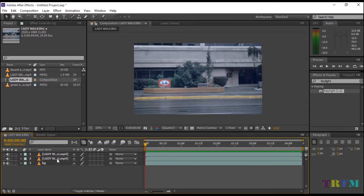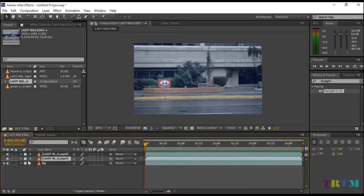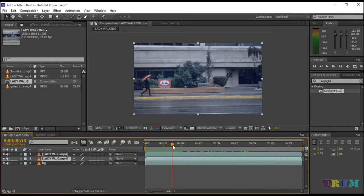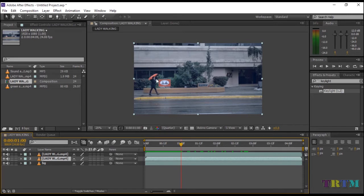Now enable your first and second layer. Now click on the second layer. Drag your timeline indicator to the point where you want your subject to disappear. In my case, I want this lady to disappear at this point.